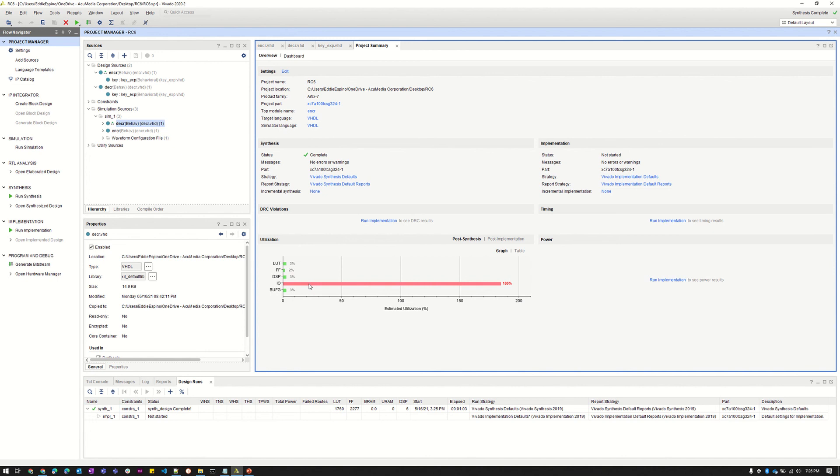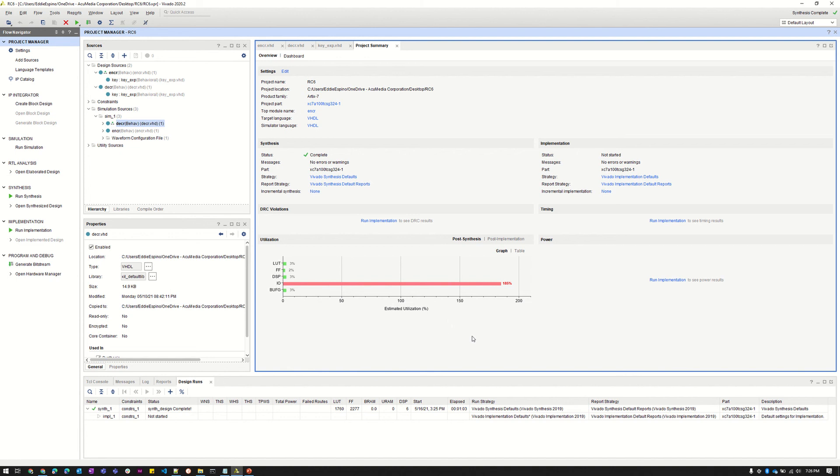We tried, like we said, several different methods and we couldn't get it to work. We only had 210 IO available and we used 388. So we do hope to try to get this to work in the future. We did enjoy working on this project and we do hope that we can get this to work as we would like to see it prototyped on FPGA.